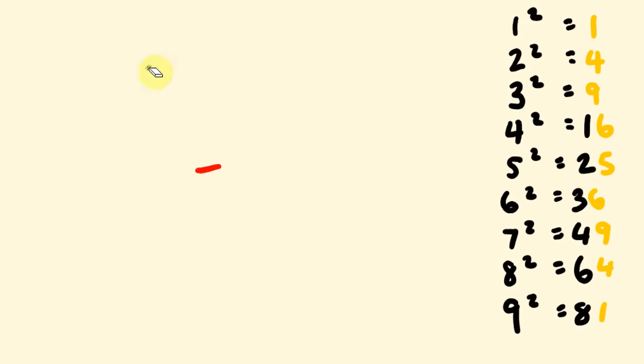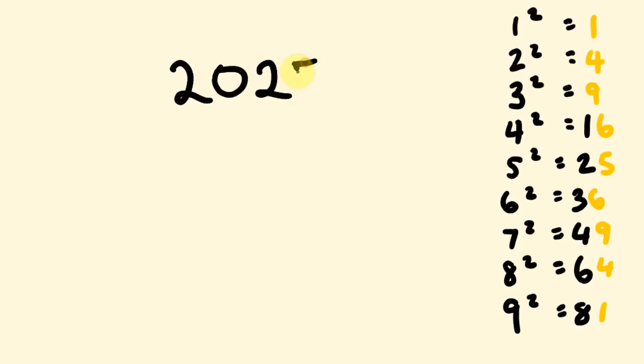What about another one? What about, we have a different one here. We'll do 2025. Now, this is a nice and easy one. You'll see why. Pause it and give it a go. So, 2025. You're going to see that it can only be a 5 at the end here. Because there's no other option. Cross that out.